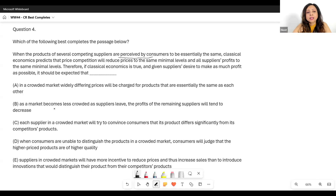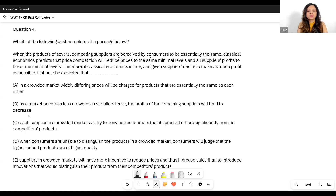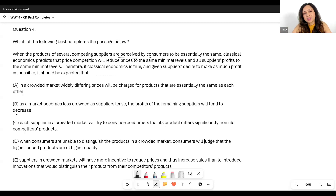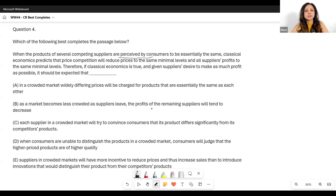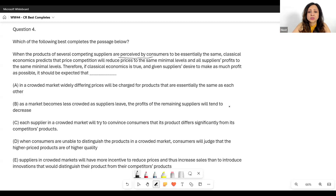Option B: 'As a market becomes less crowded as suppliers leave, the profits of the remaining suppliers will tend to decrease.' We are talking about what happens when products are very similar. Is he going to talk about what happens as the market becomes less crowded? And anyway, this says profits decrease — which is wrong. If classical economics is correct and the market becomes less crowded, profits should increase for the others, because profits come down when more people are selling similar things. So this is incorrect straightaway.